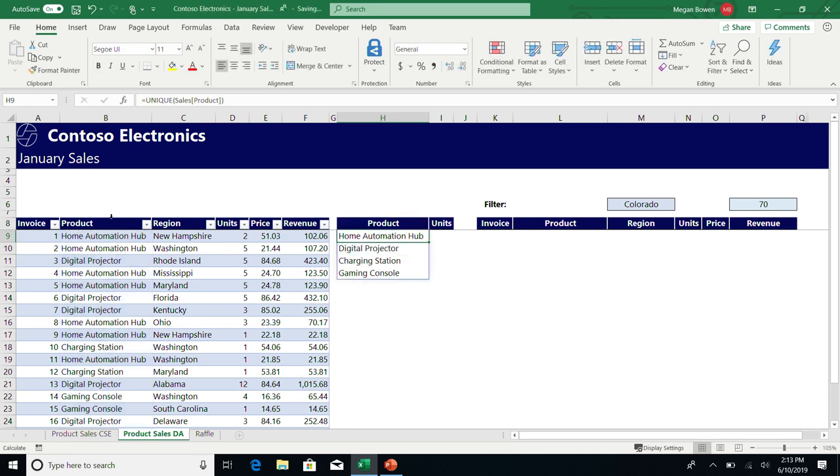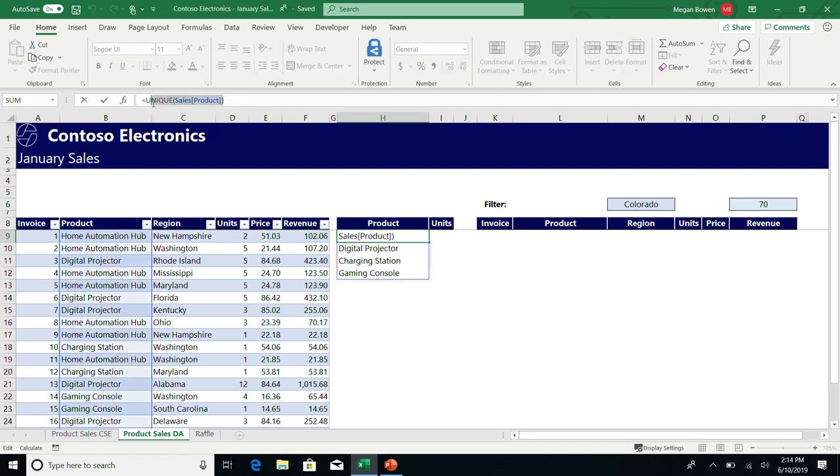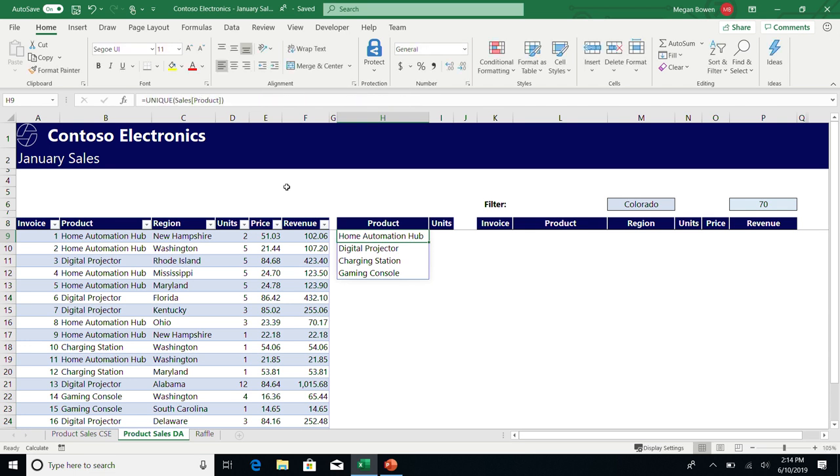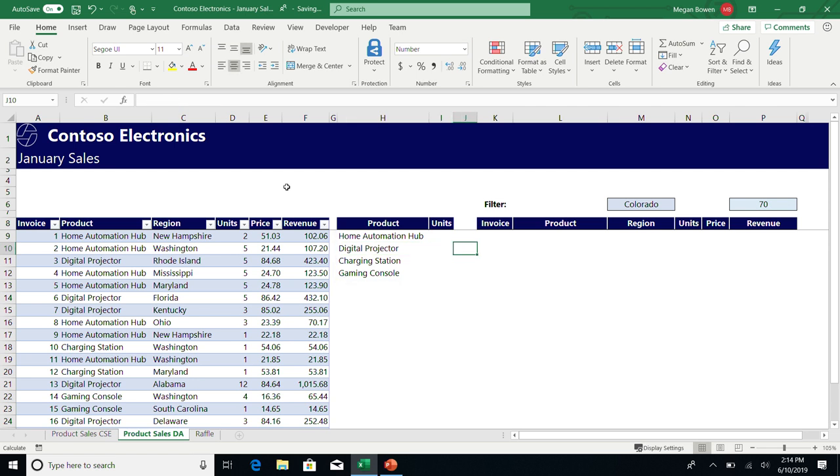I hit enter and it spilled. That formula returned four results, and because it returned four results, those results just spilled to the grid. Here's a little trick you can use: if I select the Unique function in my formula bar and hit F9, it'll show you what that returns. You can see this is our array notation—it returns home automation hub, digital projector, charging station, and gaming console. So it returns an array. Now there are a few things about what you see on screen. You see this blue border—we use that to indicate a set. So we show that that's the array, that it's the grouping, that they're all related.